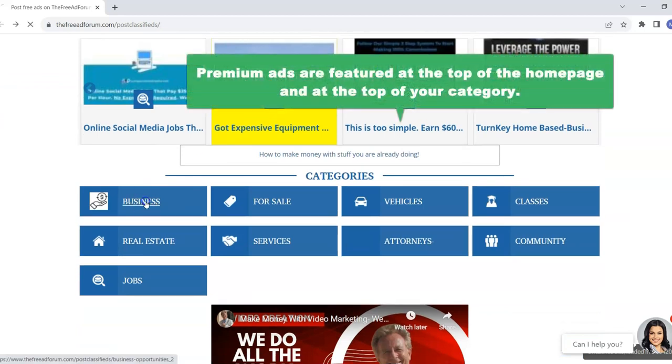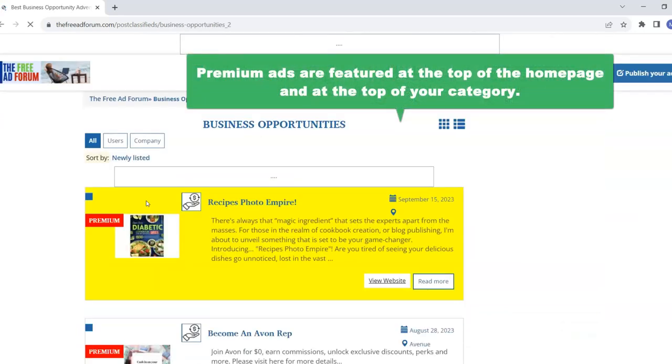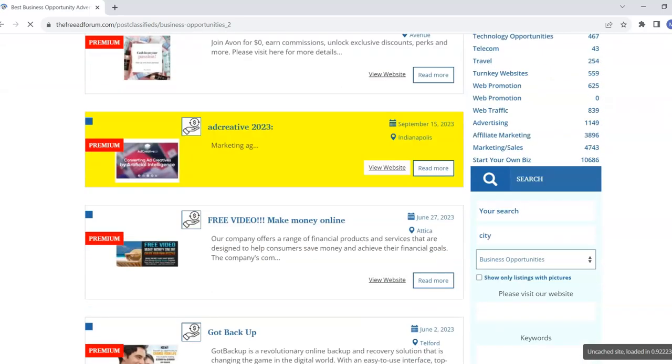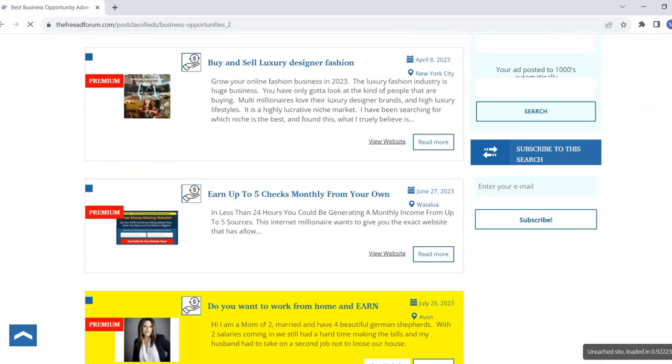And the premium section is right here at the top of the homepage. Also, if you come here, the premium section will feature your ad at the top of your category here.